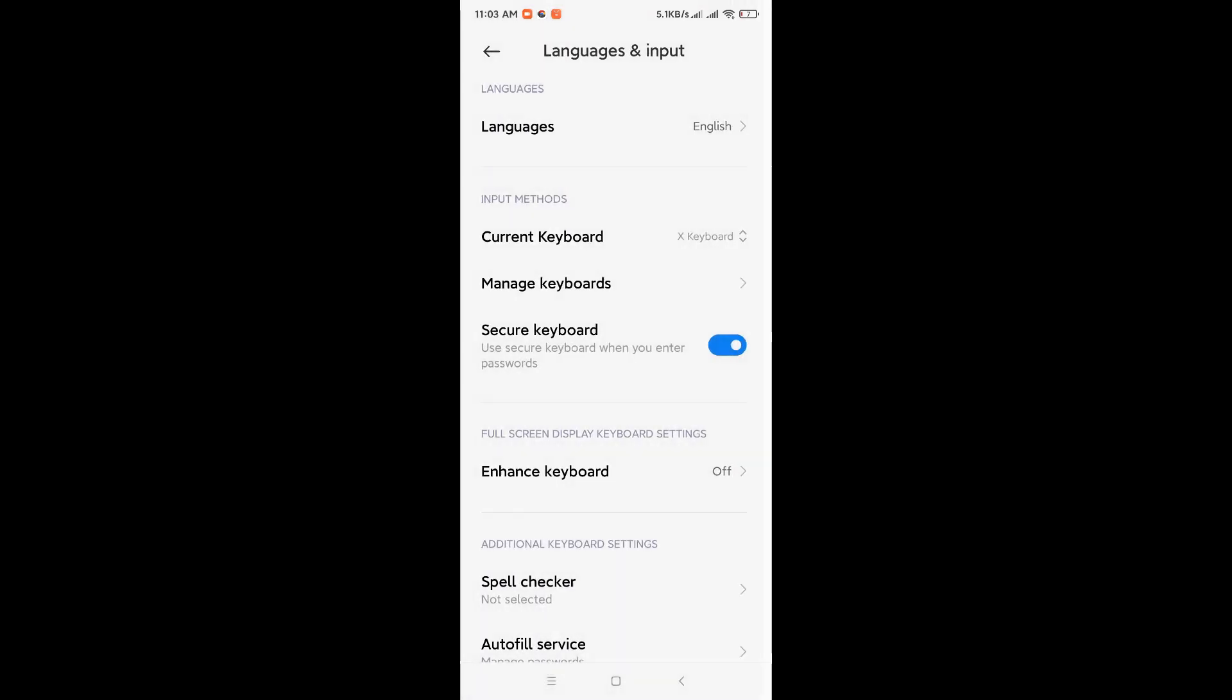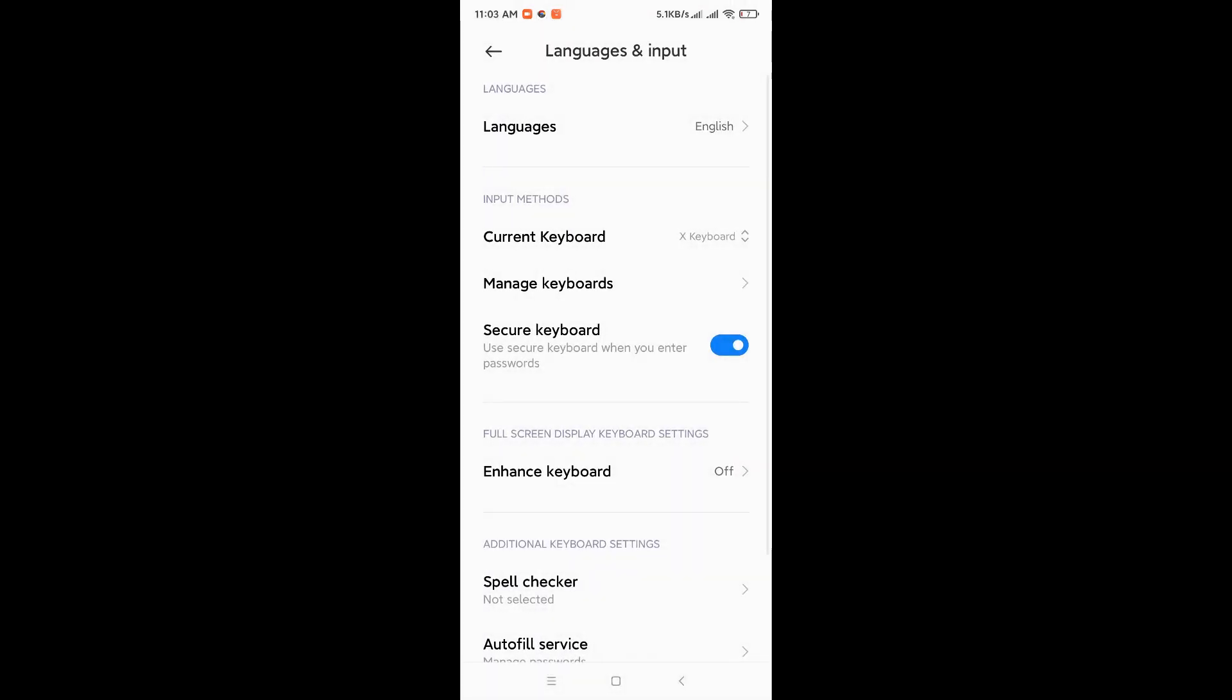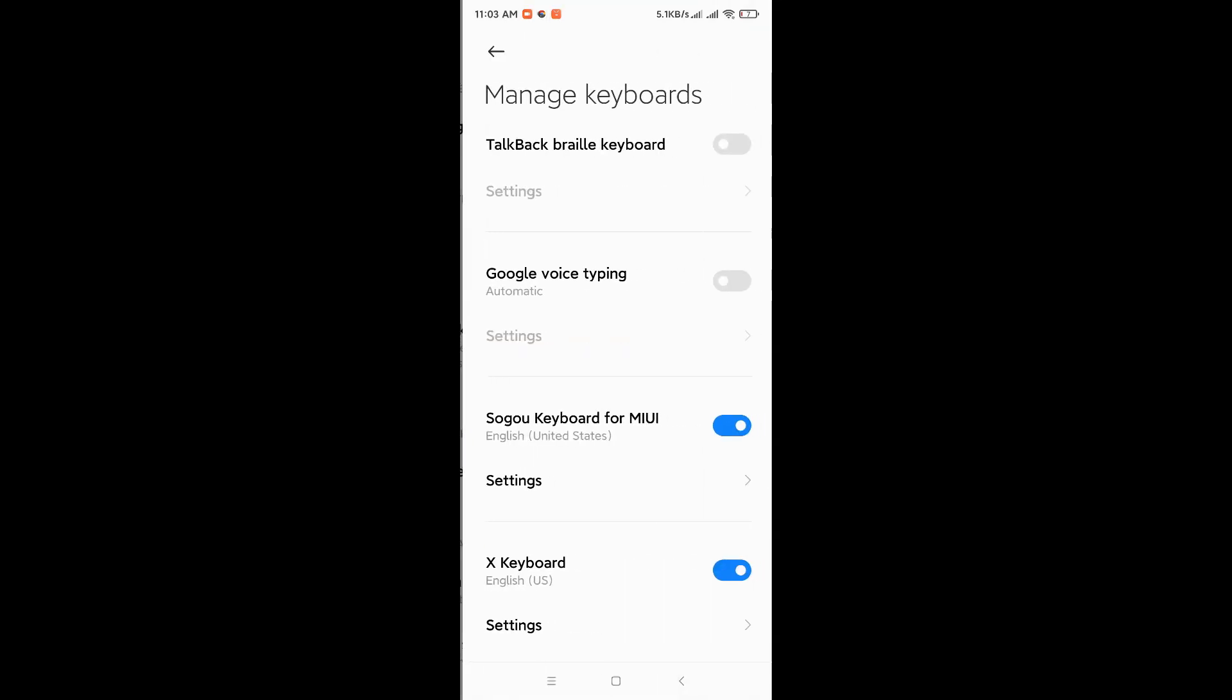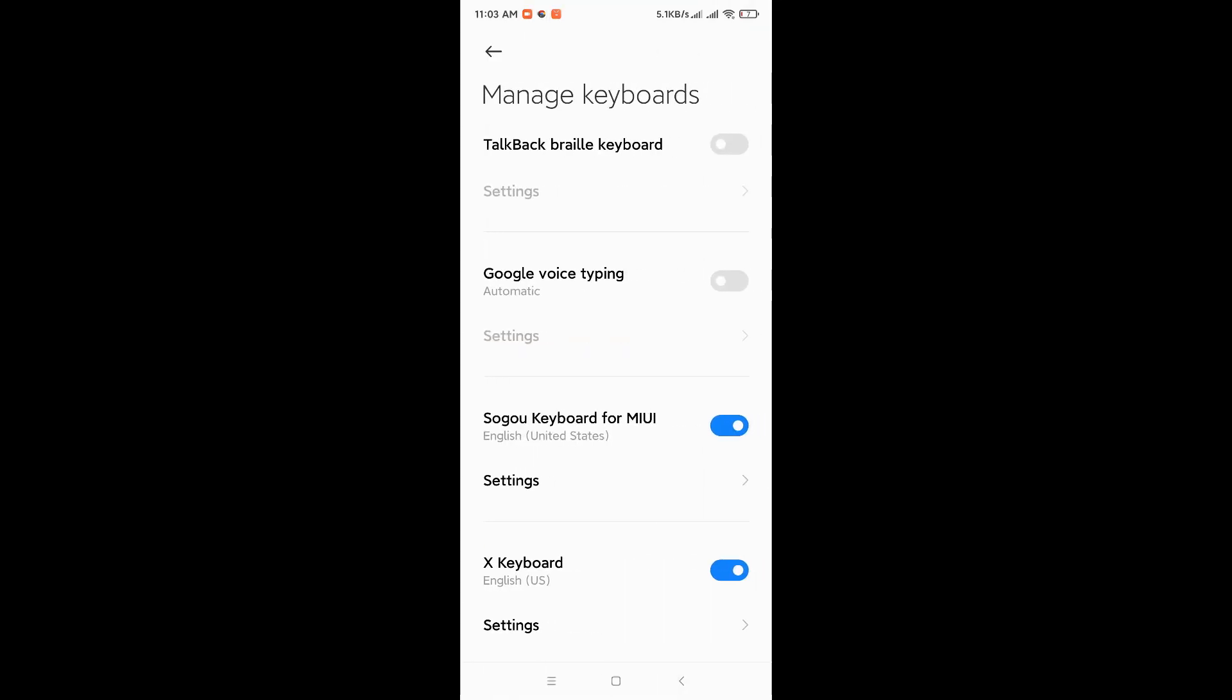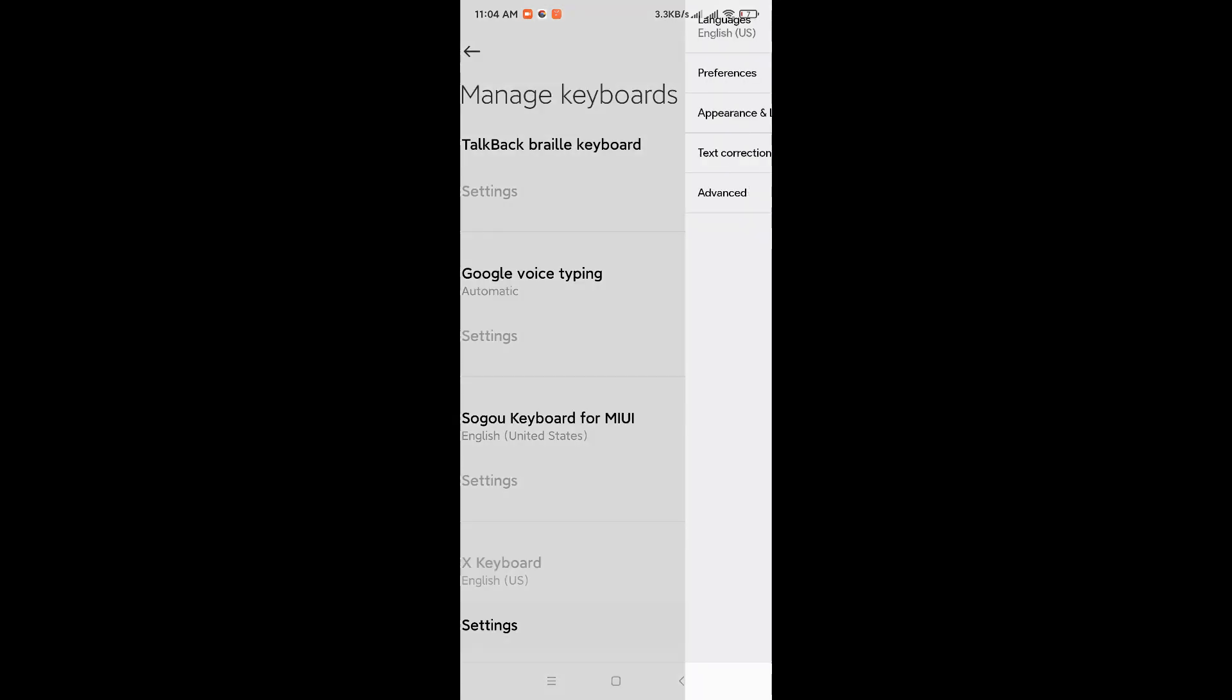Then next we're going to do is Manage Keyboard. This way you're going to see the Sogo Keyboard, which is the default, and the X Keyboard. So this is when you can toggle on which keyboard you want to activate. You see that, so obviously we want to get the X Keyboard activated, so we can disable the Sogo.